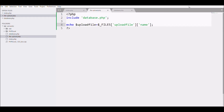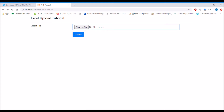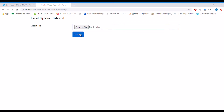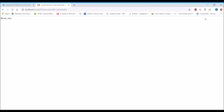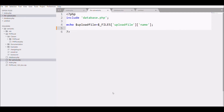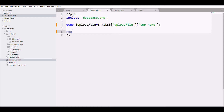In the browser I'm choosing the file and submitting it — you can see the file name is visible. Next I'm going to include the PHPExcel files. I need to change it to use the temporary name of the uploaded file.